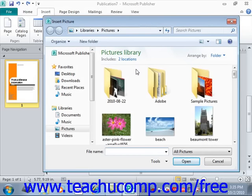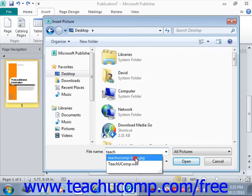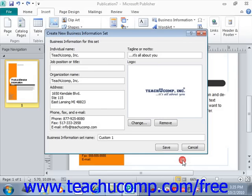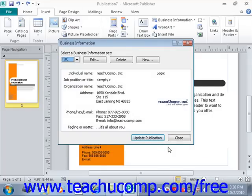You can then select the photo to use by navigating to wherever it's located, locate that image, and click Open to add your logo. After that, at the bottom of the dialog box, enter a name for this set into the Business Information Set Name text box — for example, TUC for TeachUCOMP. Then click the Save button to save that Business Information Set.